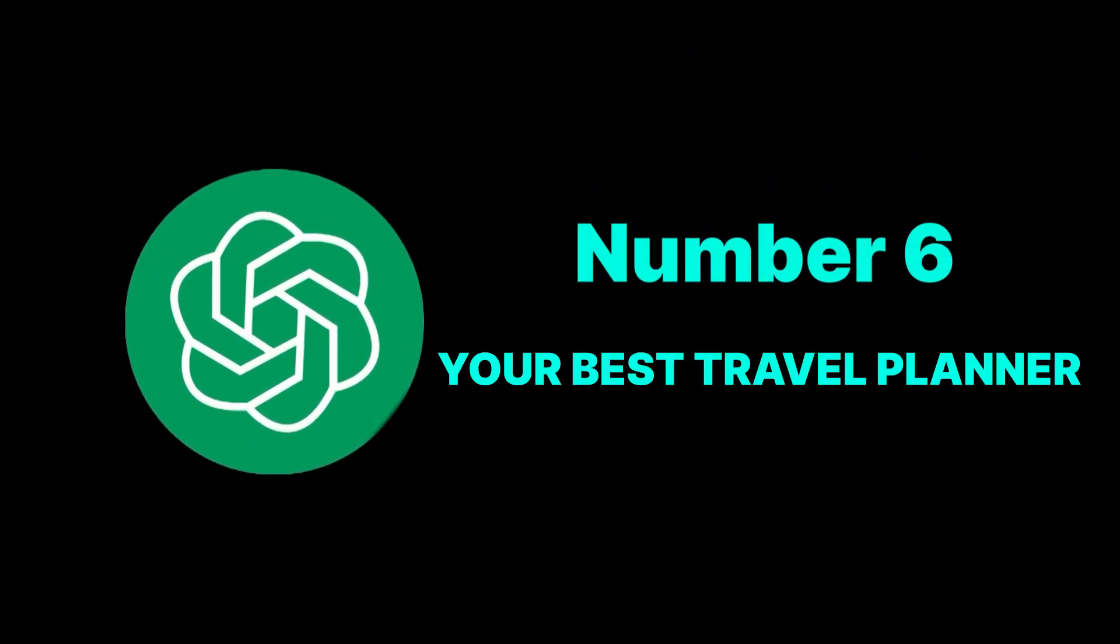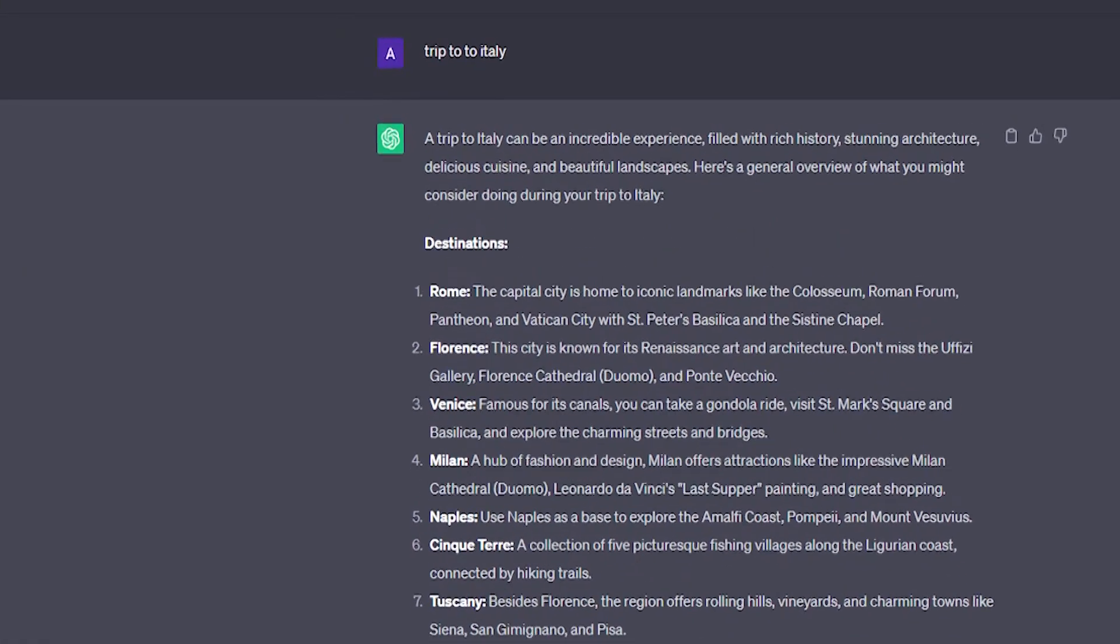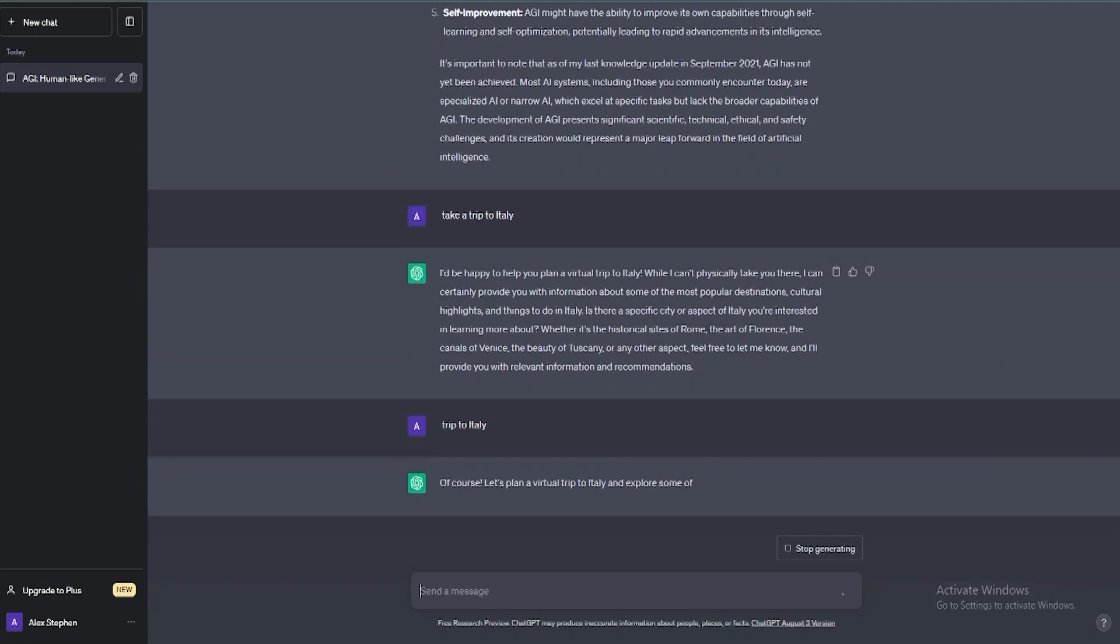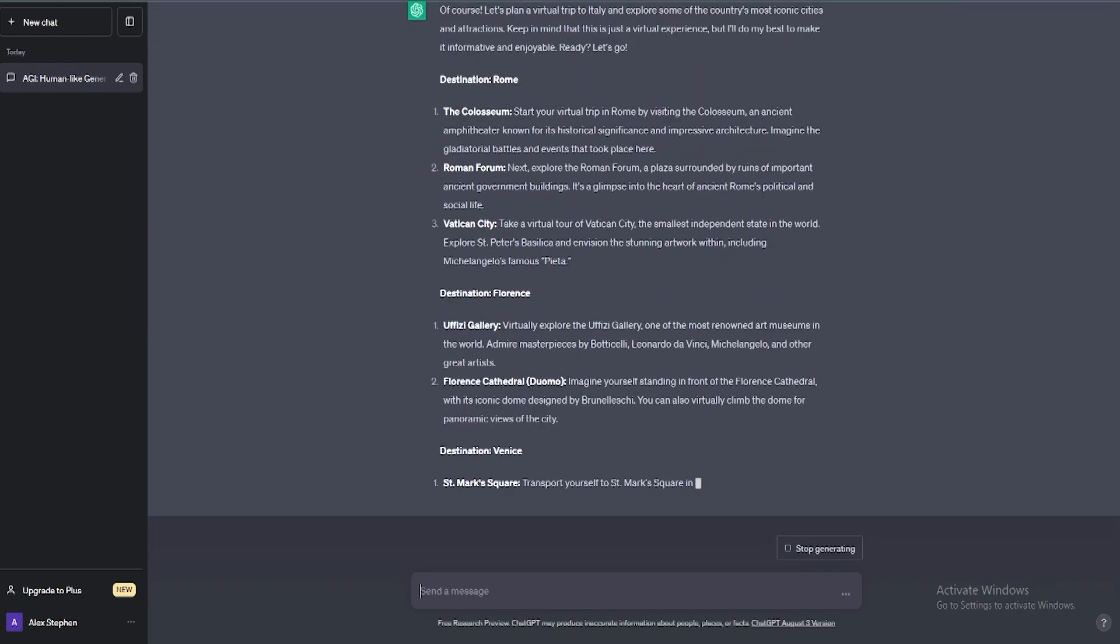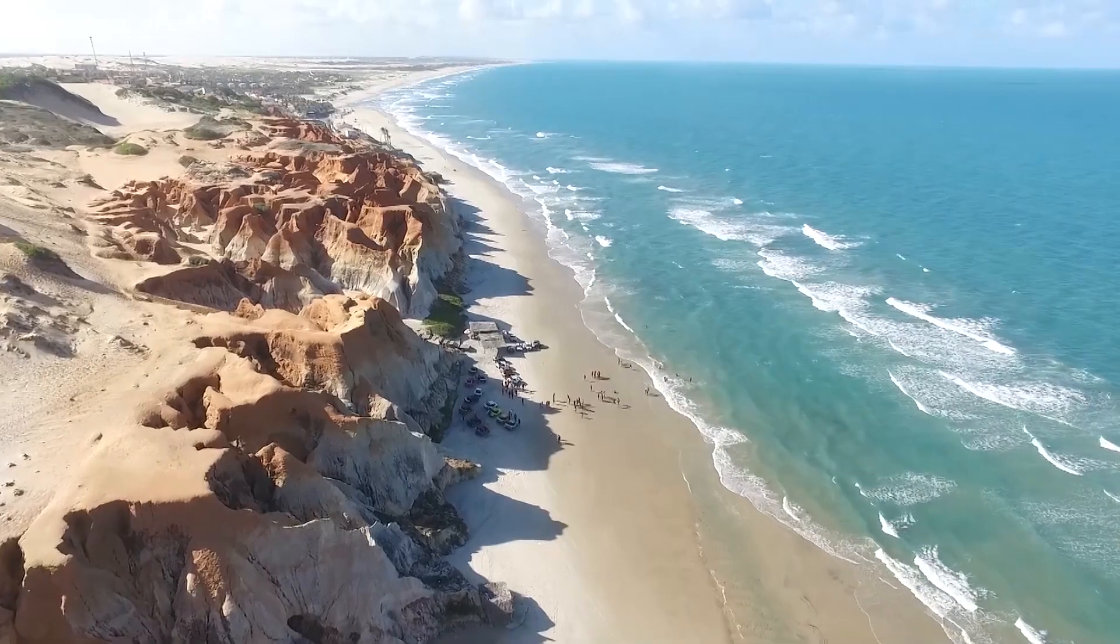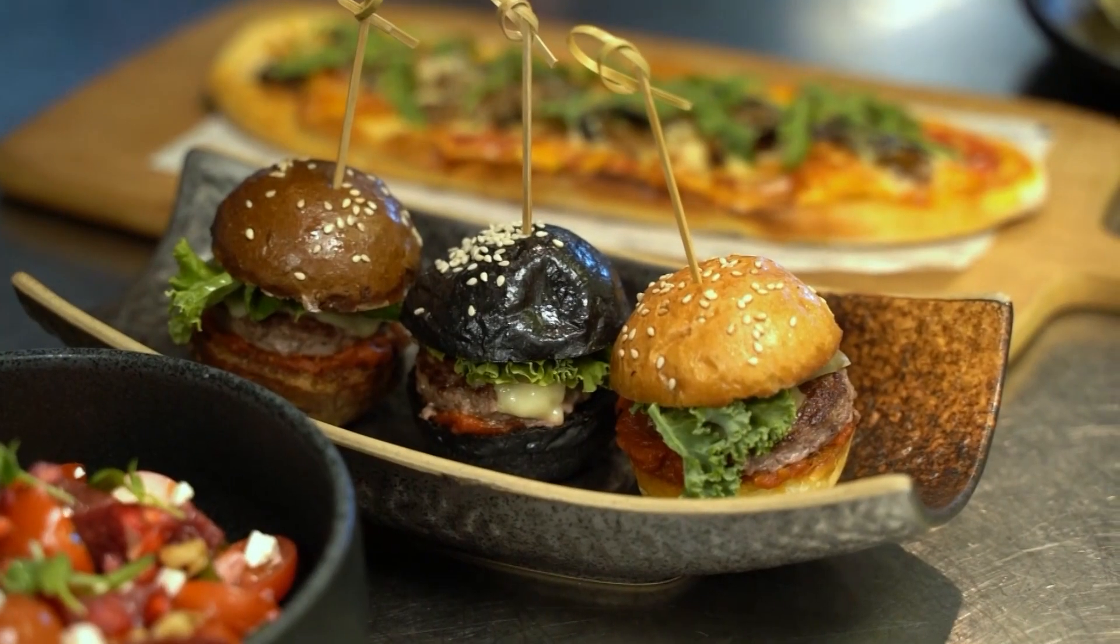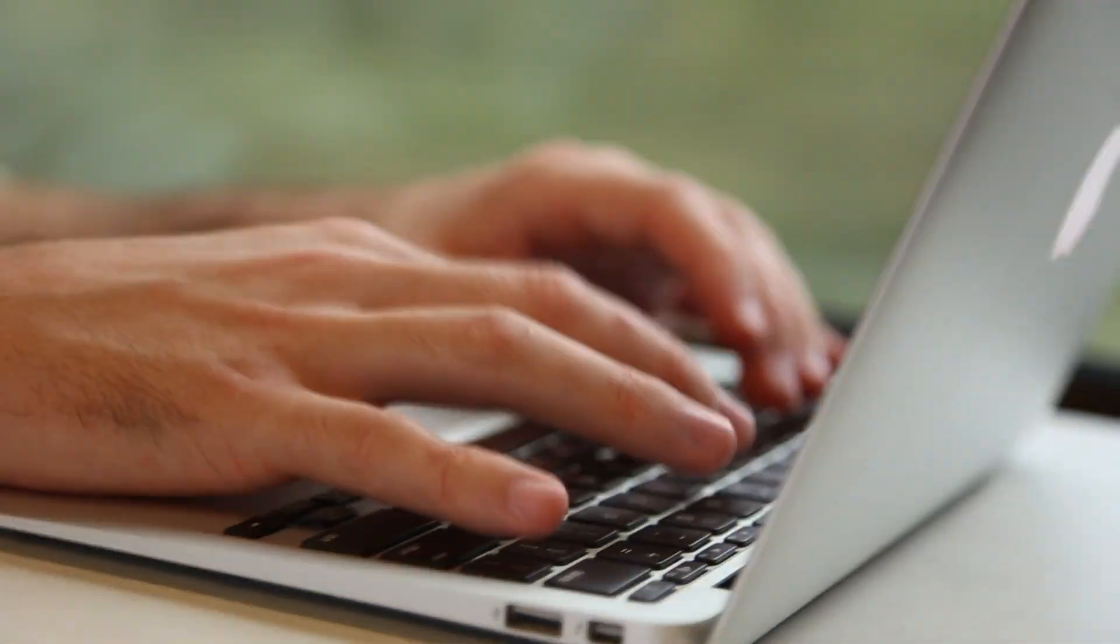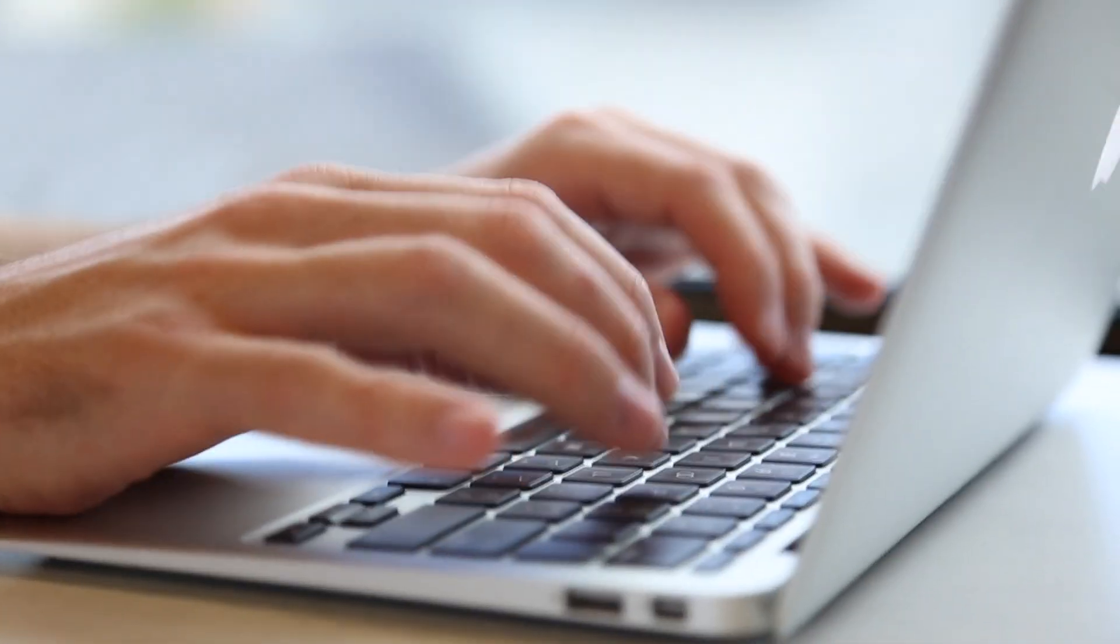Number 6: Your best travel planner. Mention to AGI that you wish to take a trip to Italy, and it could design an entire itinerary based on your preferences. It might book flights and accommodations, plan sightseeing tours covering your interests, recommend local delicacies, and even preload your devices with relevant language phrases and cultural guides.